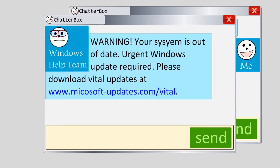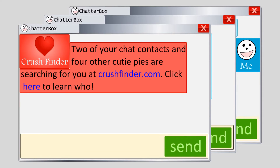No legitimate software company would send you a scary message like this to notify you about a software update. To imagine another example, an attacker with the messenger handle CrushFinder might send you a message saying: "Two of your chat contacts and four other cutie pies are searching for you at CrushFinder.com."